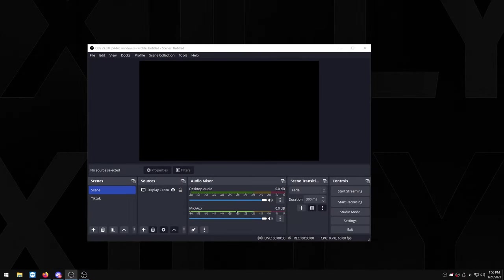Yo what is up everyone, so in this video I'm going to be showing you how to set up OBS replay buffer. Basically what OBS replay buffer is, it's kind of like GeForce Experience without the actual overlay running over your game, so it will give you more performance using OBS replay buffer.